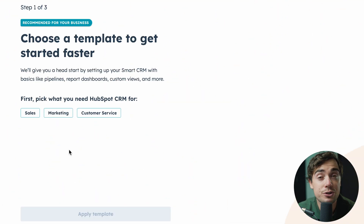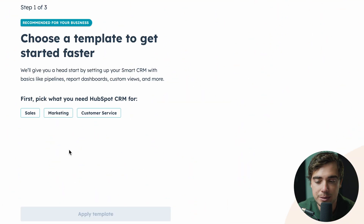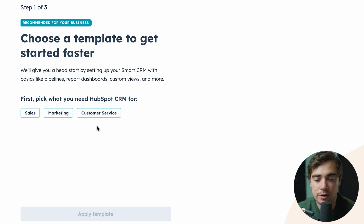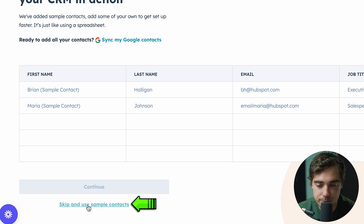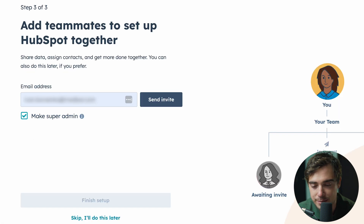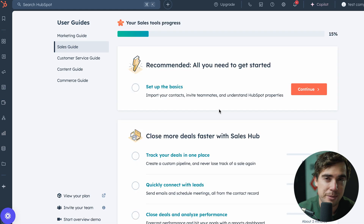Once you enter that information, you're going to be ready to rock. Depending on what you're looking for, you can have the system geared more towards sales, marketing, and customer service. But if you want to customize the system more deeply, I would just opt in for manual setup instead — press Skip. You can also add your teammates if you'd like, and then you're going to be ready to go.